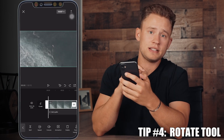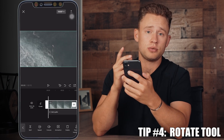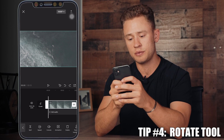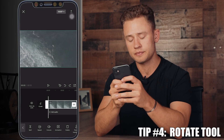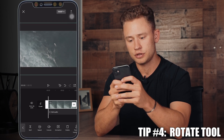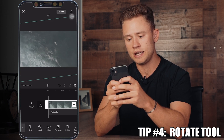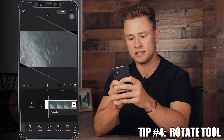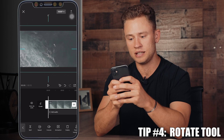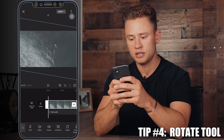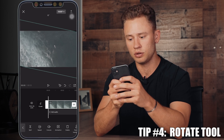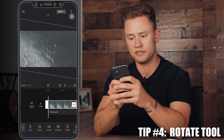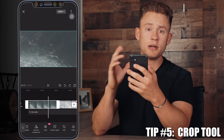Tip number four is to use the rotate tool. To do this, all you're going to do is select one of your clips and drag with two fingers — if you rotate, you'll see the degrees there are going to rotate your clip. It gives a really cool effect and a very different perspective than if it's just straight on.